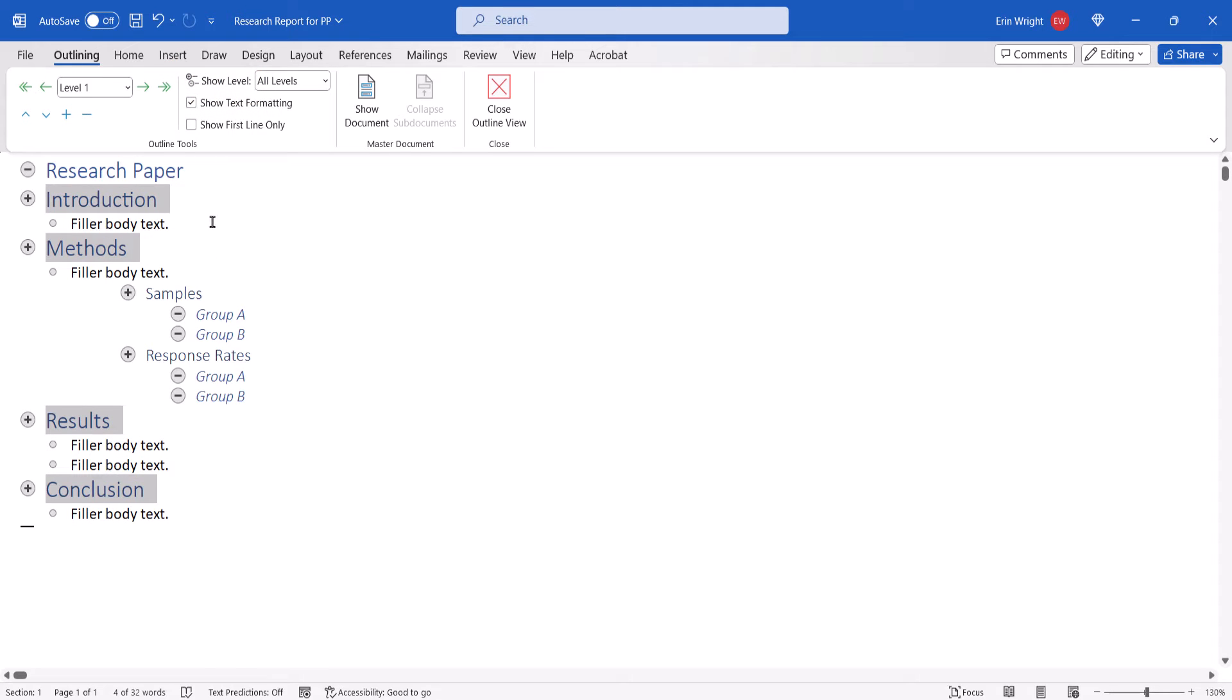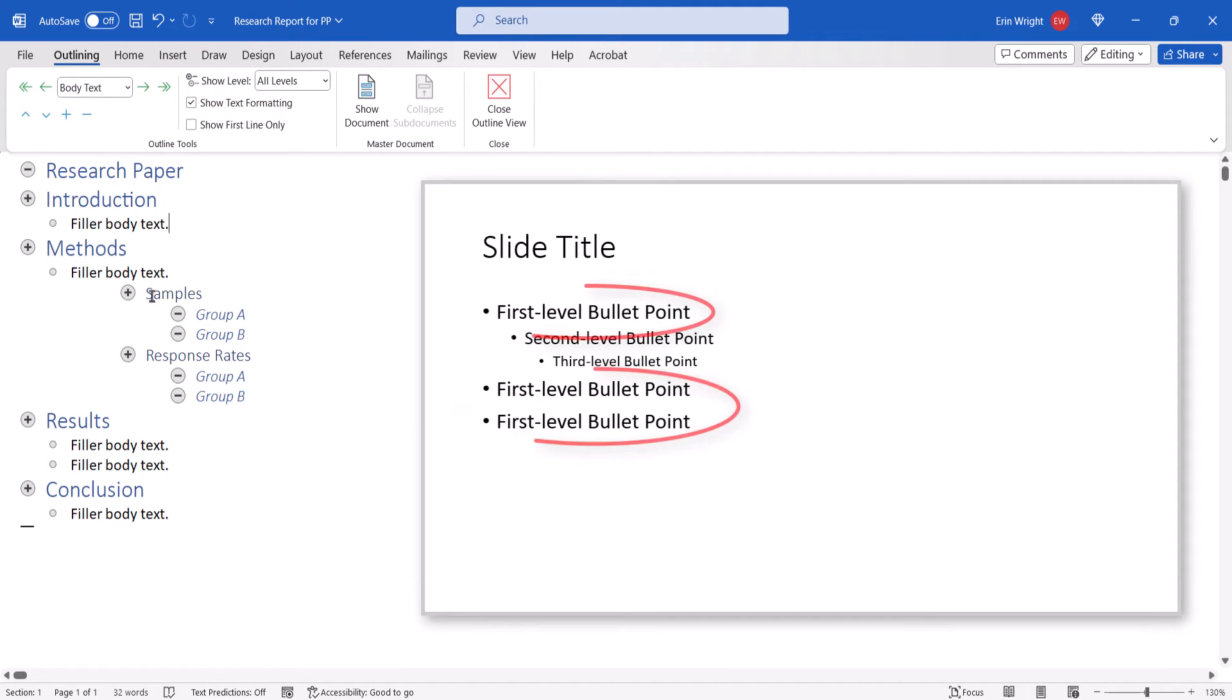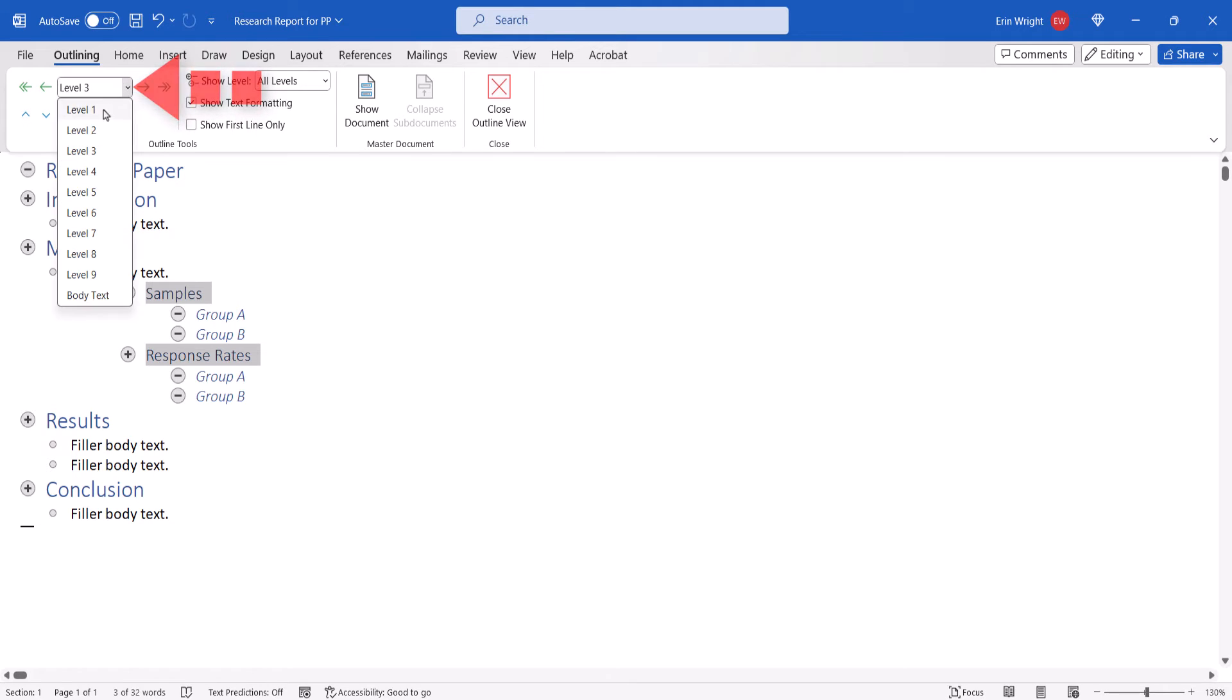Now, select the outline items that should appear as first level bullet points in the slides, and then select Level 2 in the Outline Level menu.